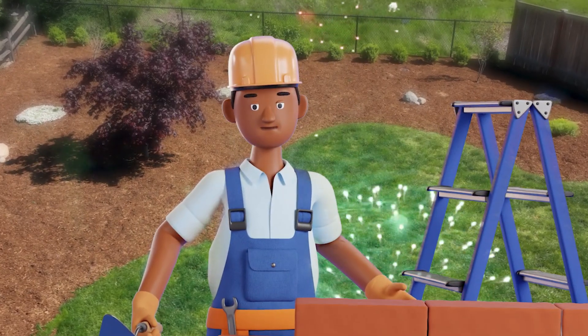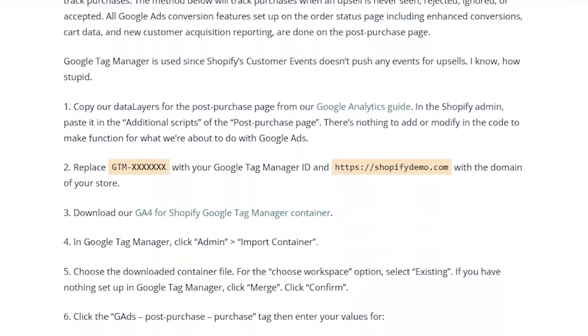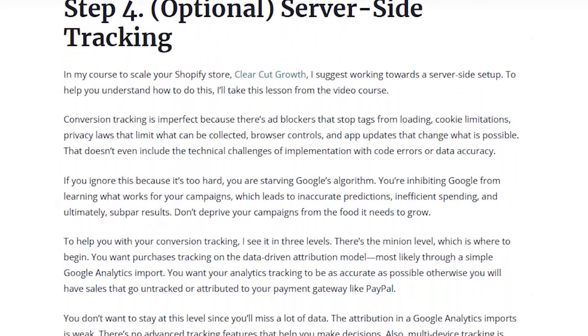That's it — you have your brick wall plan in place and know how to measure progress. There are some optional steps like tracking upsells and implementing server-side tracking to really level up your data accuracy, but they're not must-haves for most Shopify brands. If you're curious, I'll link the full guide in the description. Now that your purchase tracking is set up, watch this next video where I'll show you the exact system I use to generate hundreds of millions of dollars for Shopify brands.